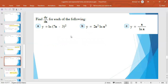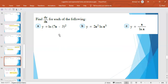Example: find dy/dx for each of the following. For y = ln(7x − 3)², let z = (7x − 3)², so y′ = (1/z) · dz/dx. To differentiate (7x − 3)², apply the general power rule. For y = 2x² · ln(x³), it is a product of two functions. For y = x / ln x, it is a quotient function.